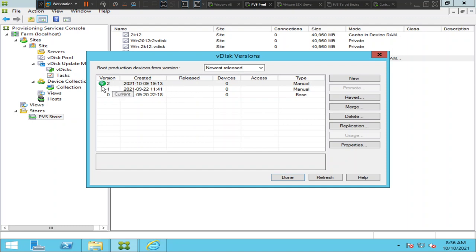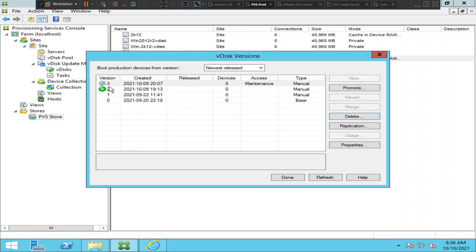If I want to create a new version, I need to click New. Once you click New, you will see a new version — number 3 — just created, and it is set to maintenance mode. If you want to cross-check whether this version was created, you need to go to the C drive location where you have saved the virtual disk files.